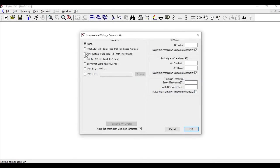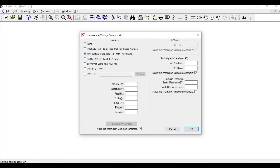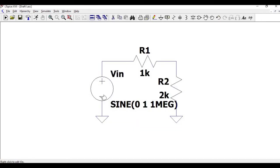Right click on VIN and click on Advanced. Now select the SINE wave and the value of DC offset will be 0. Amplitude will be 1, frequency will be 1 megahertz, and click OK.